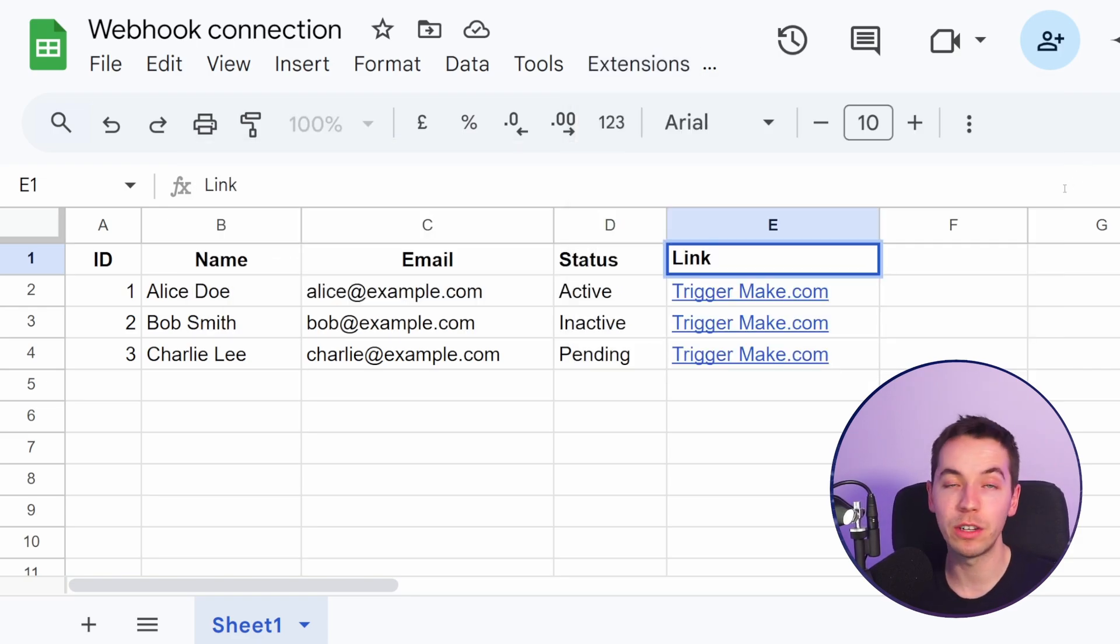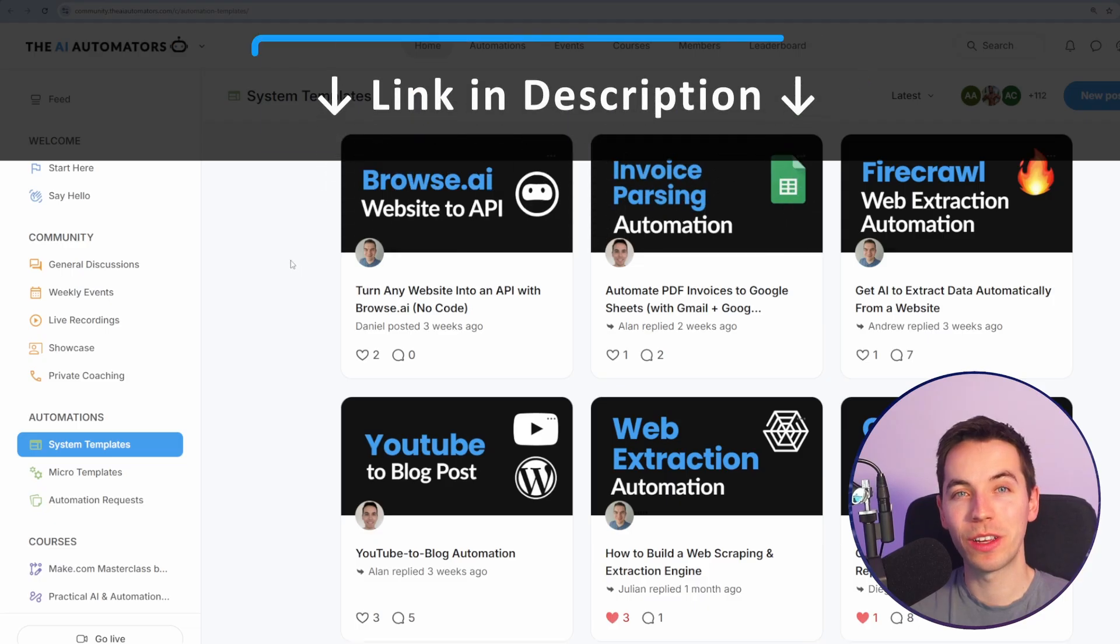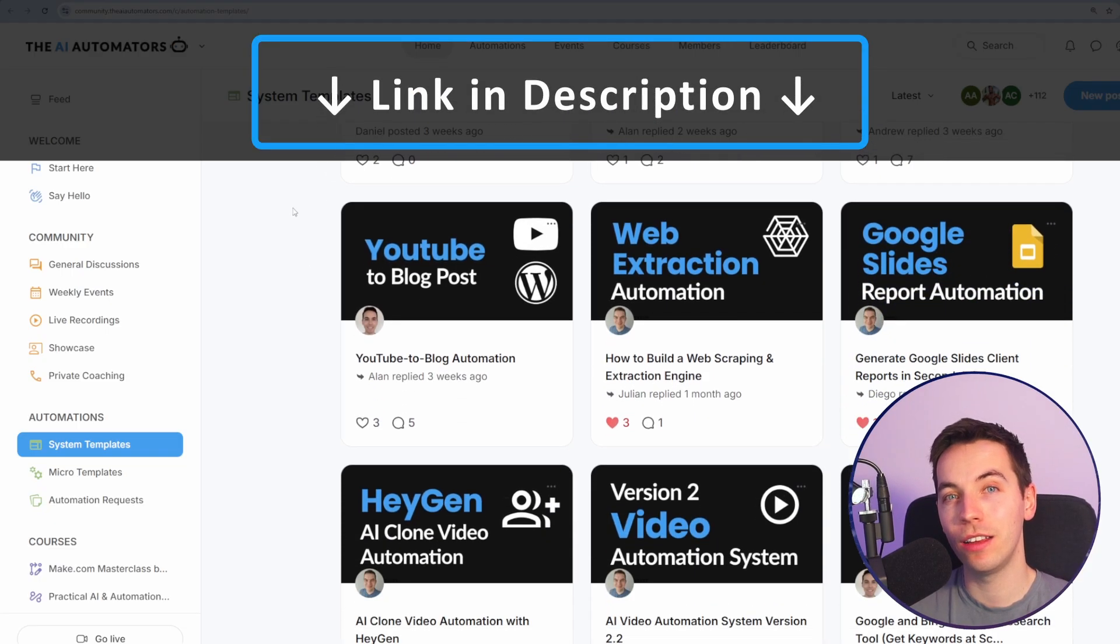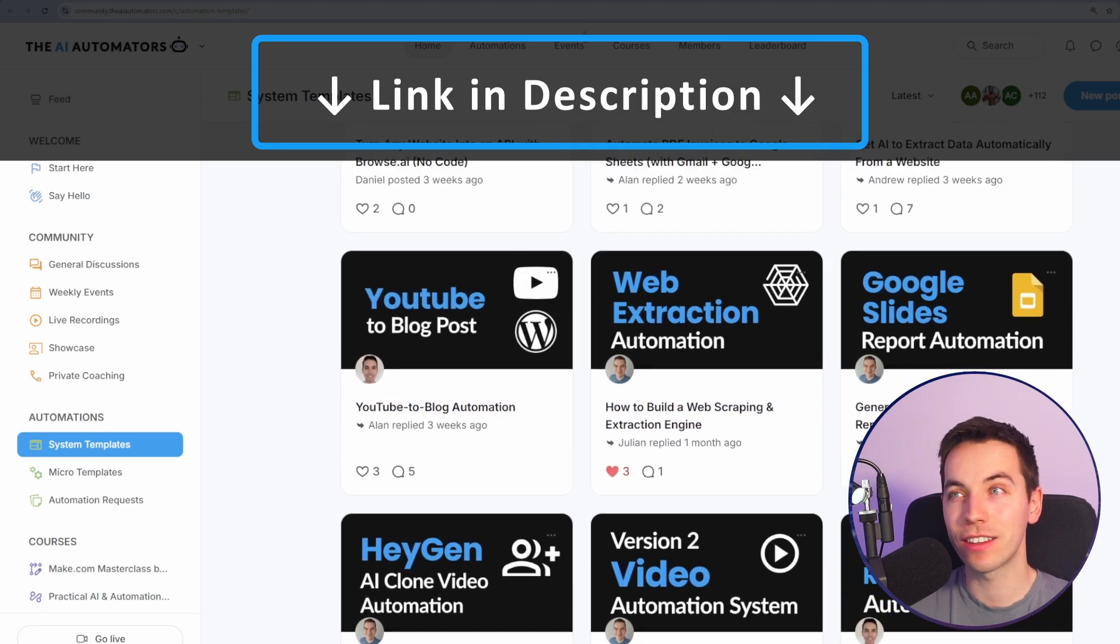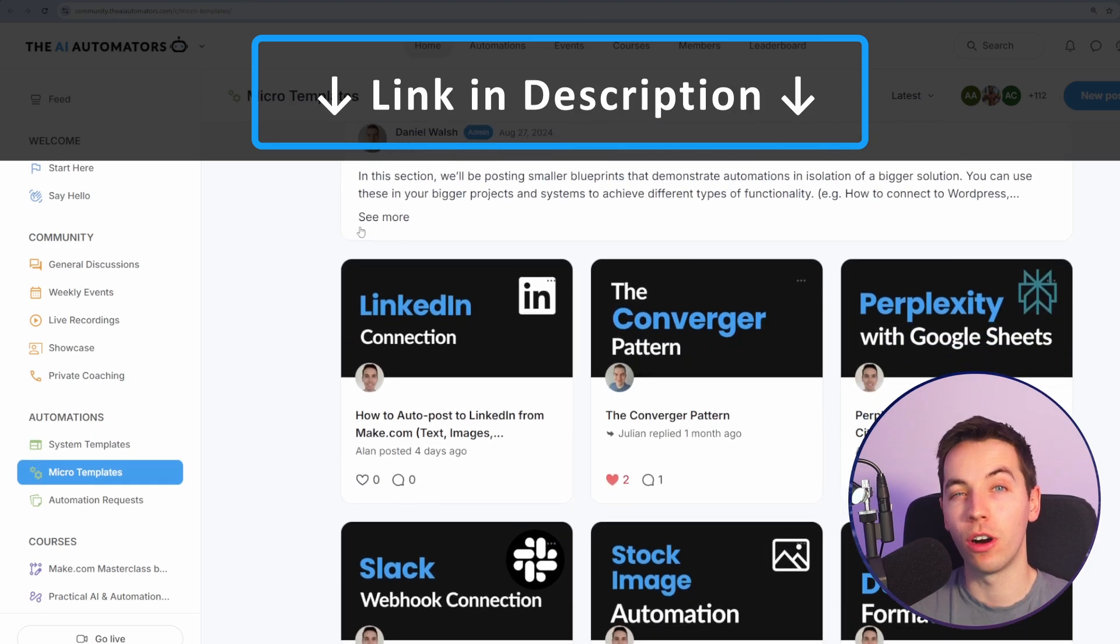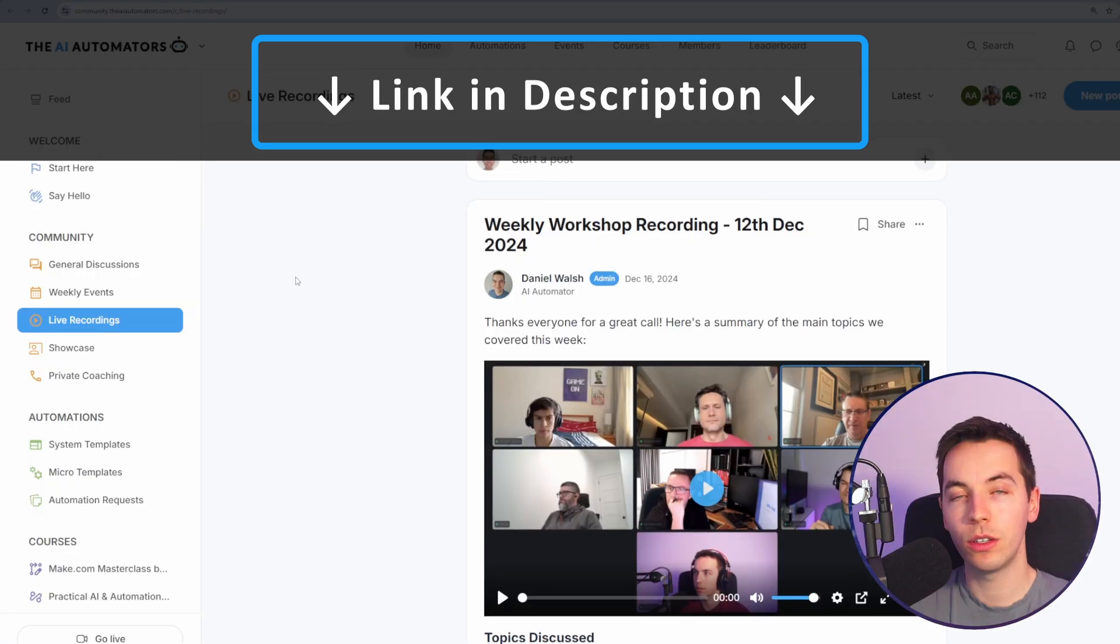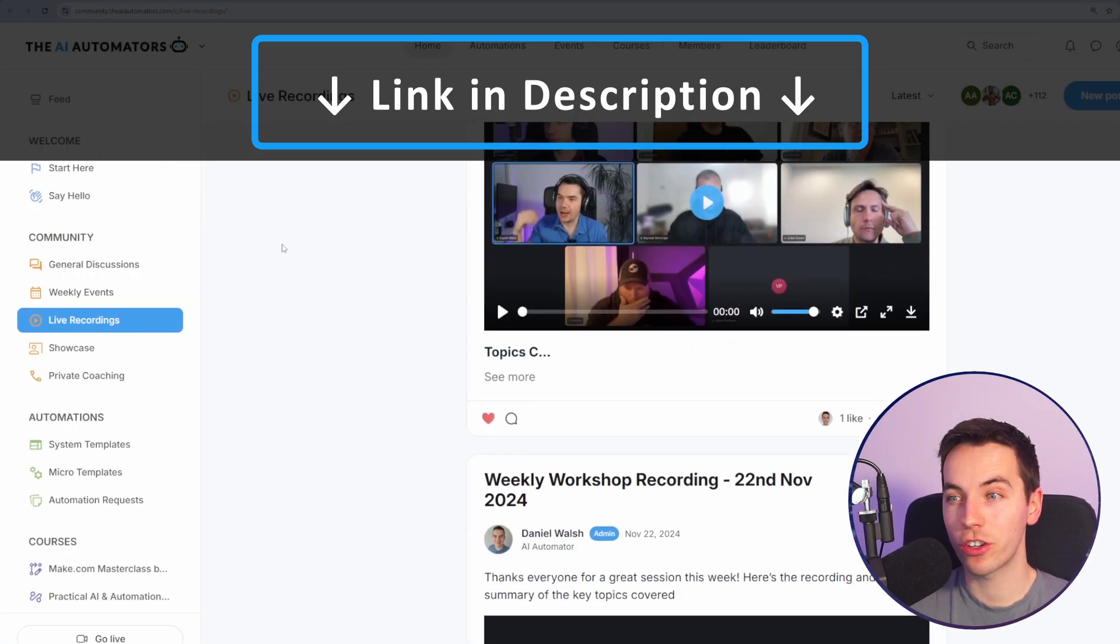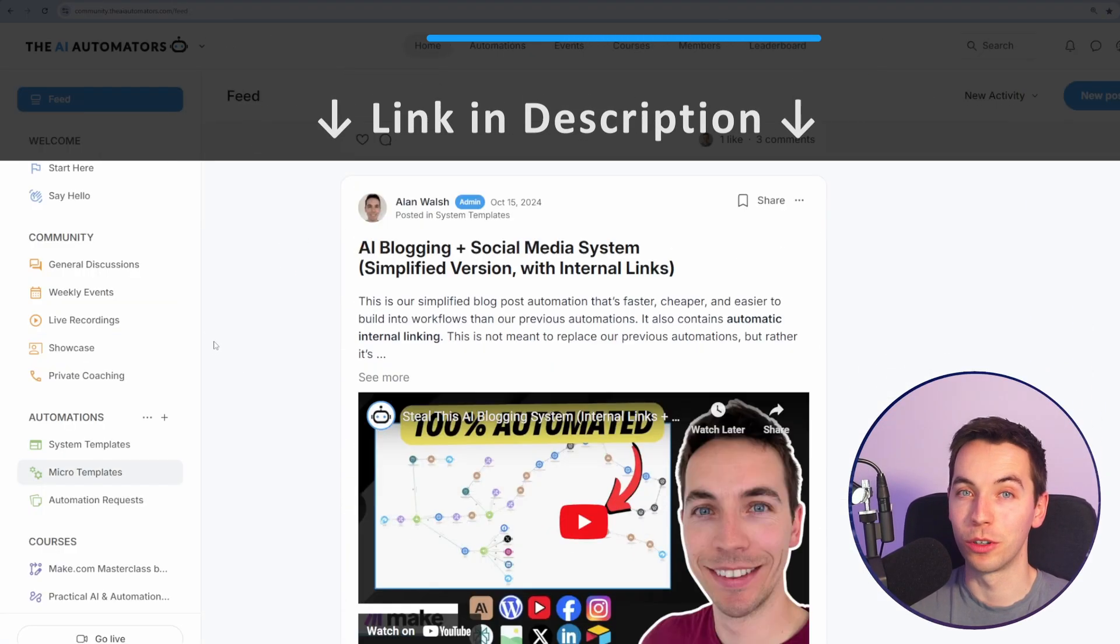So I hope this helps. And if you have any questions, then just drop a comment in the comment section. If you want to get way ahead in your AI automation journey, then check out the link in the description to our community. You'll get access to all of our automation templates, instant access to all of these courses with more on the way. You can get support from us via our live workshops and through our active discussion boards.